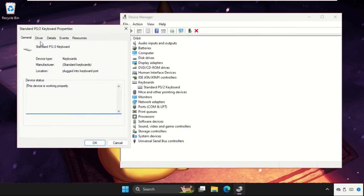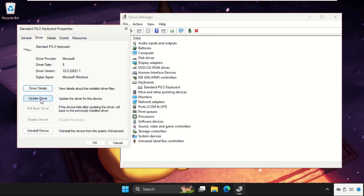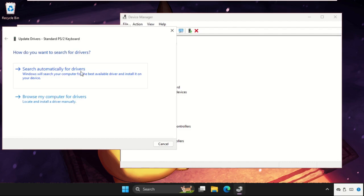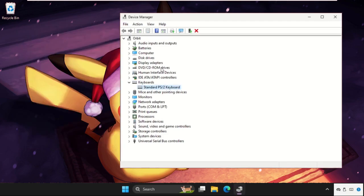Now go to Drivers tab, click on Update Driver and select the first option: Search automatically for drivers. Now the best drivers will be installed automatically. Close all windows.